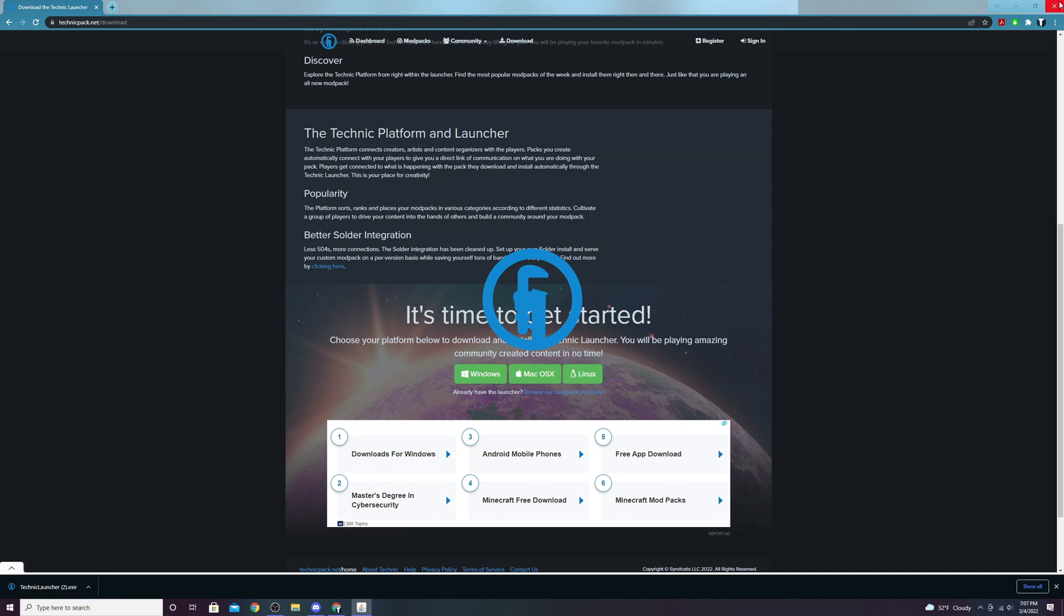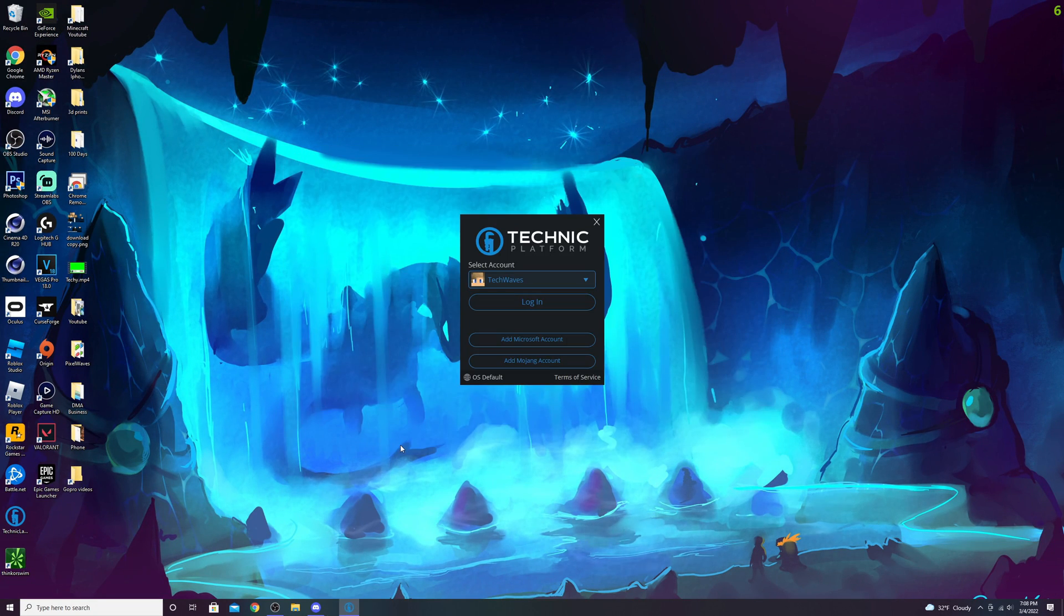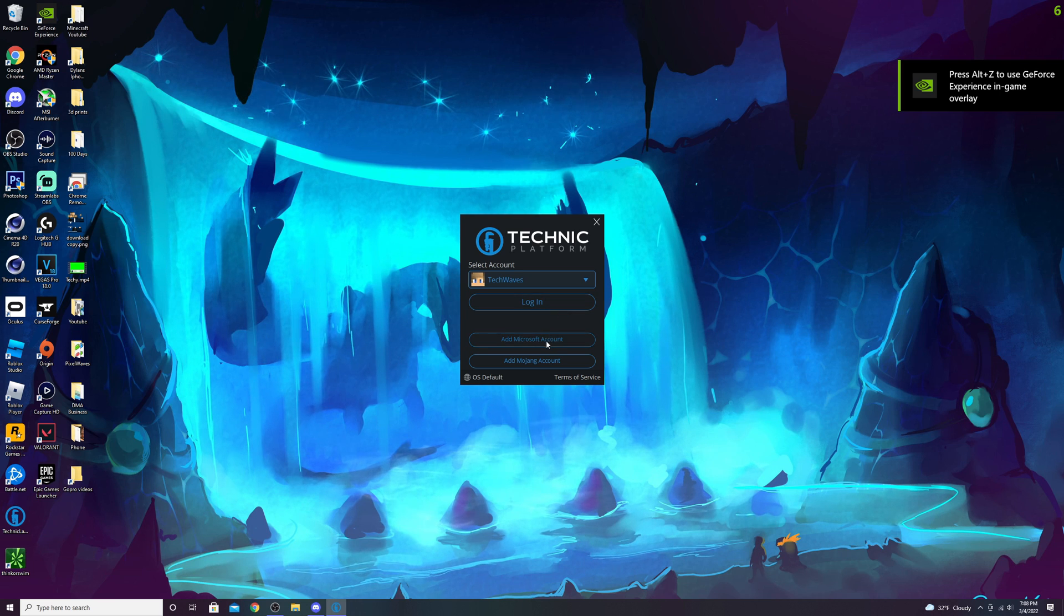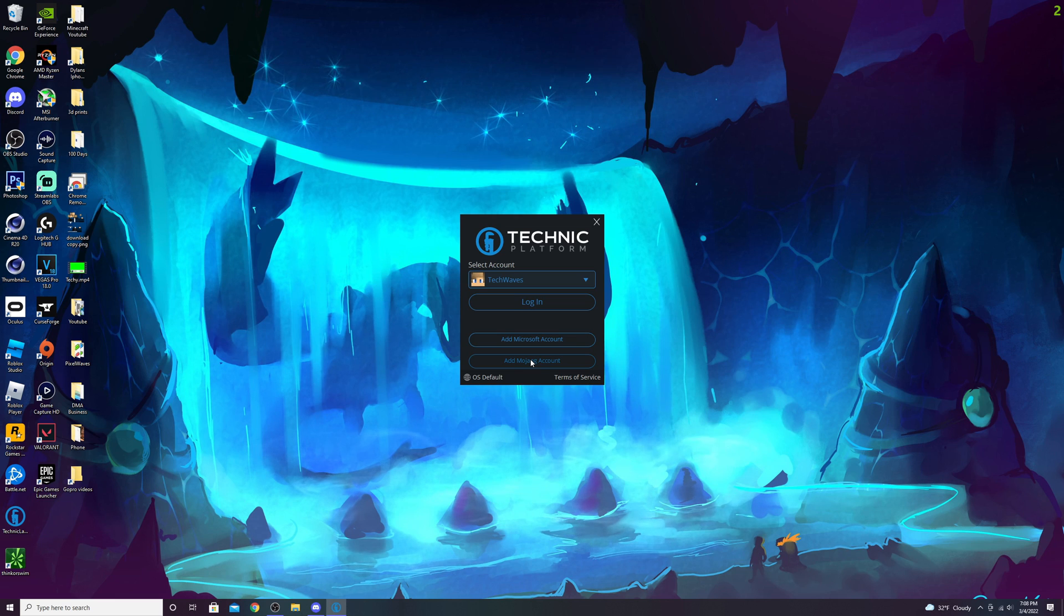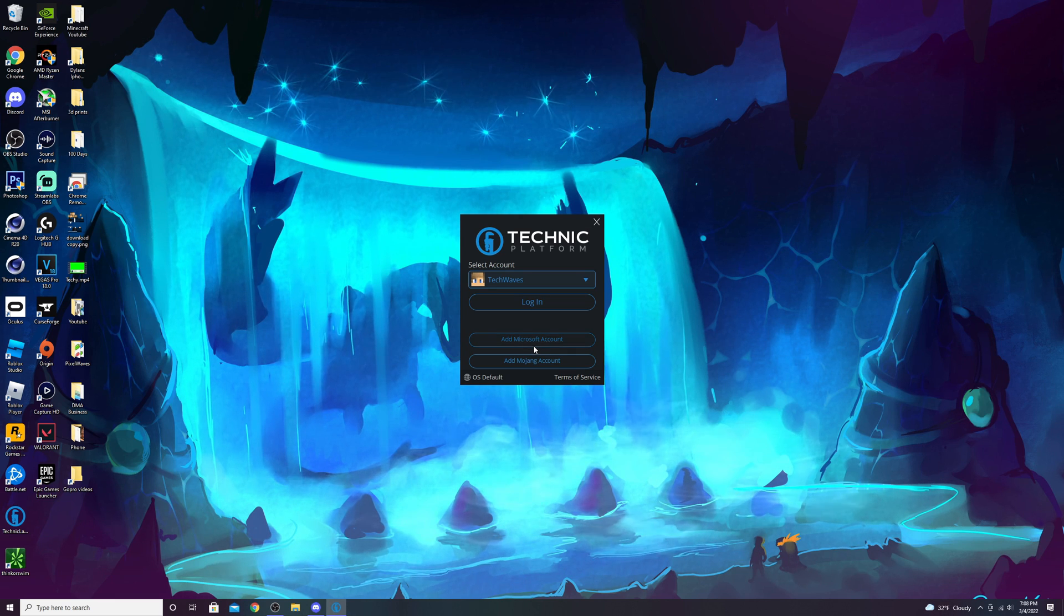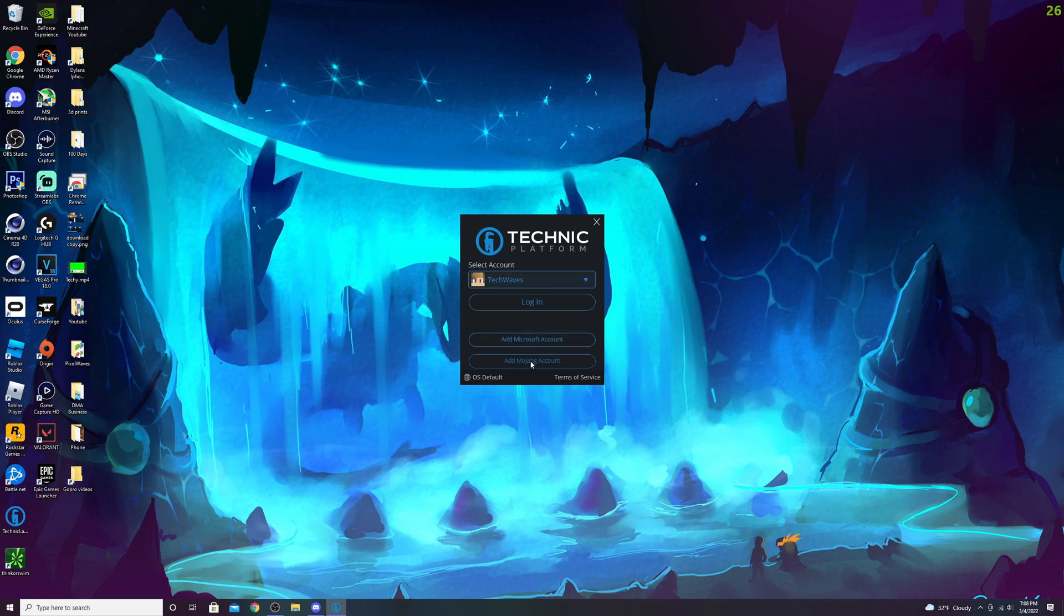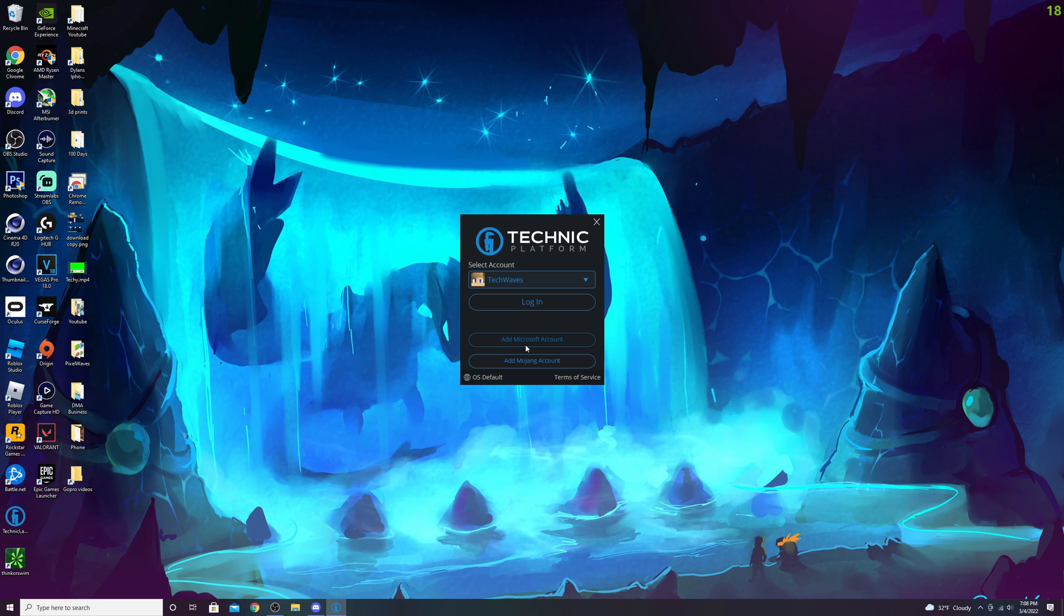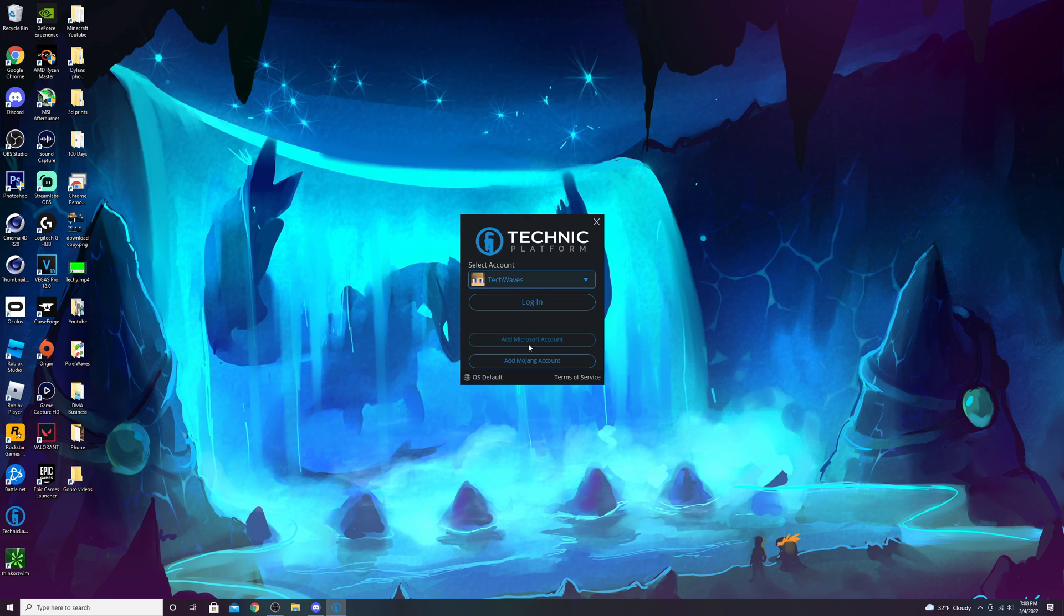You can now close your browser and it'll go through the installation process. You'll have the option to add your Microsoft account or Mojang account—add whichever your account is. Minecraft is currently migrating every Mojang account to a Microsoft account, so keep that in mind. If you do migrate it, you'll have to re-sign in.